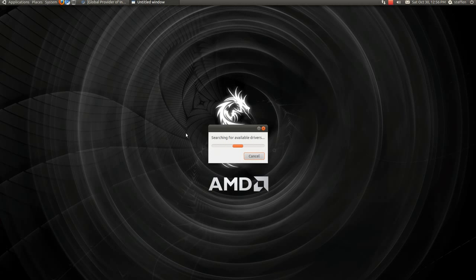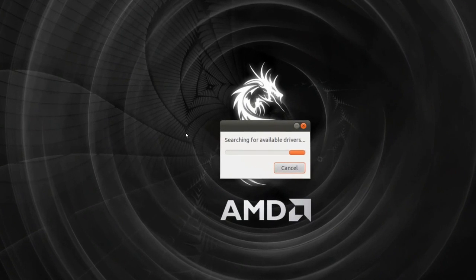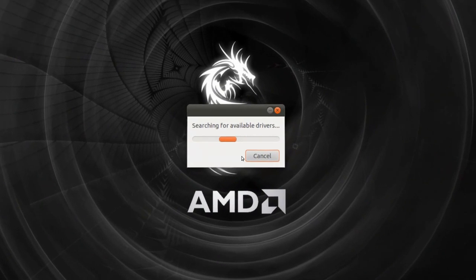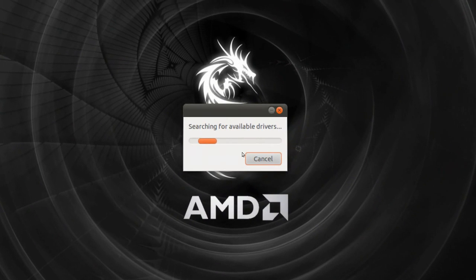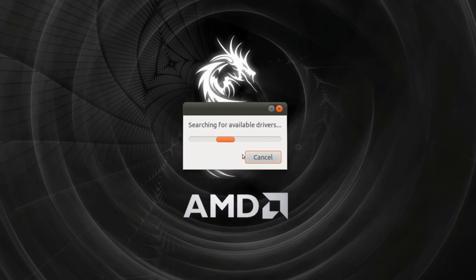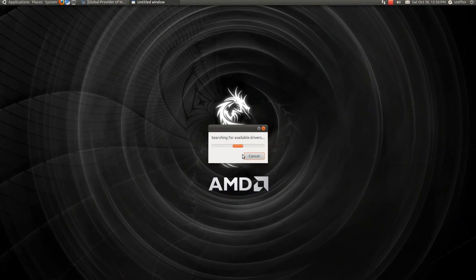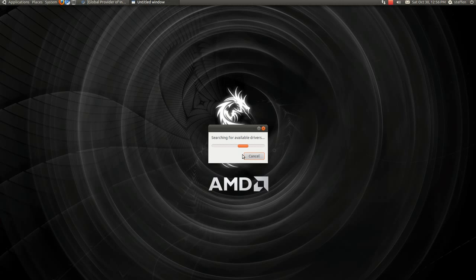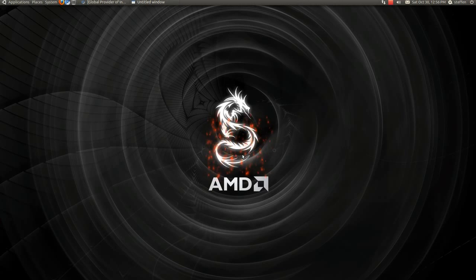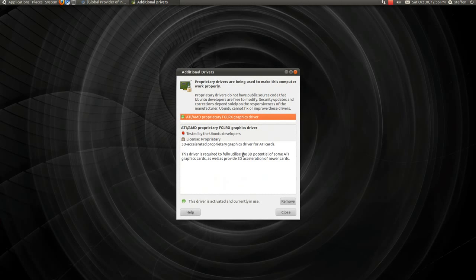So let's open that one. Let's see, it's searching for available drivers, should take too long, at least I think so. But we'll just wait. Okay, here we go.